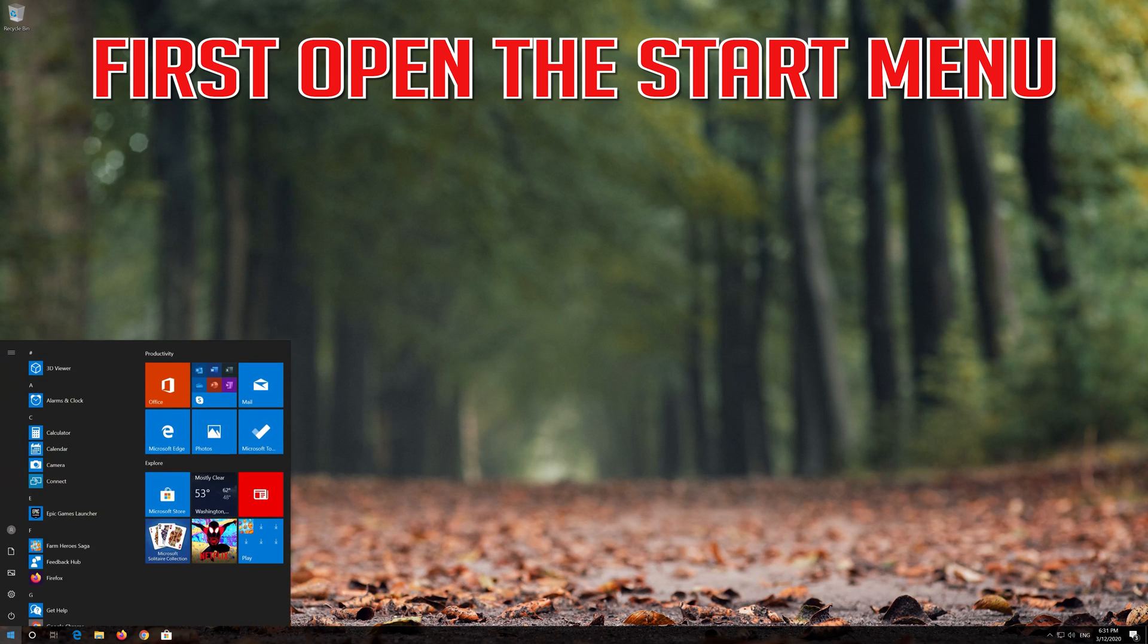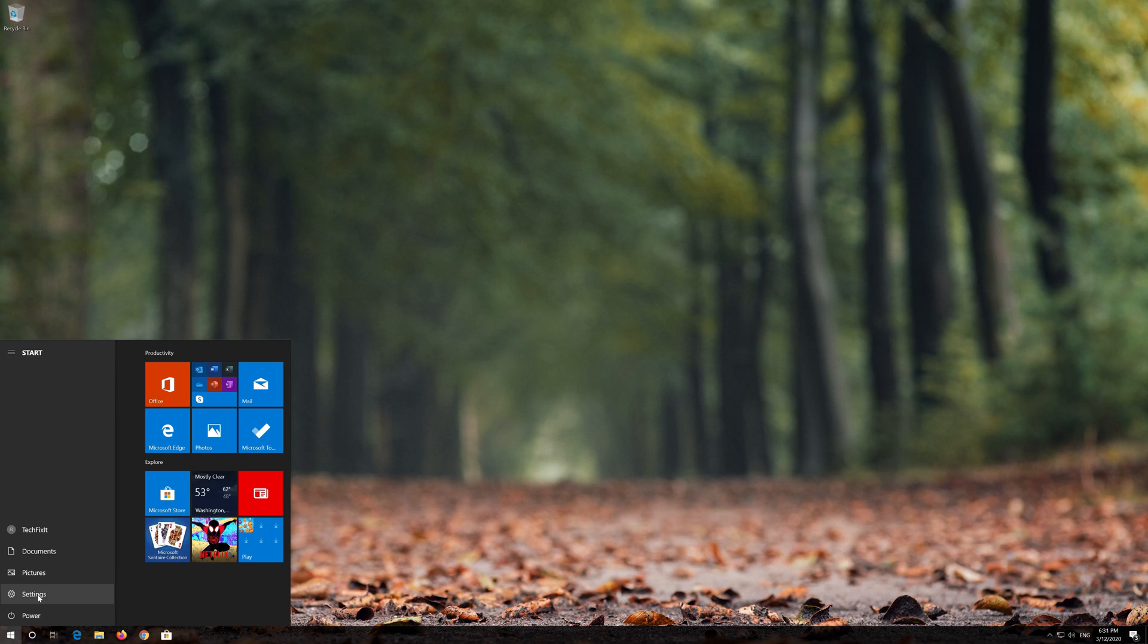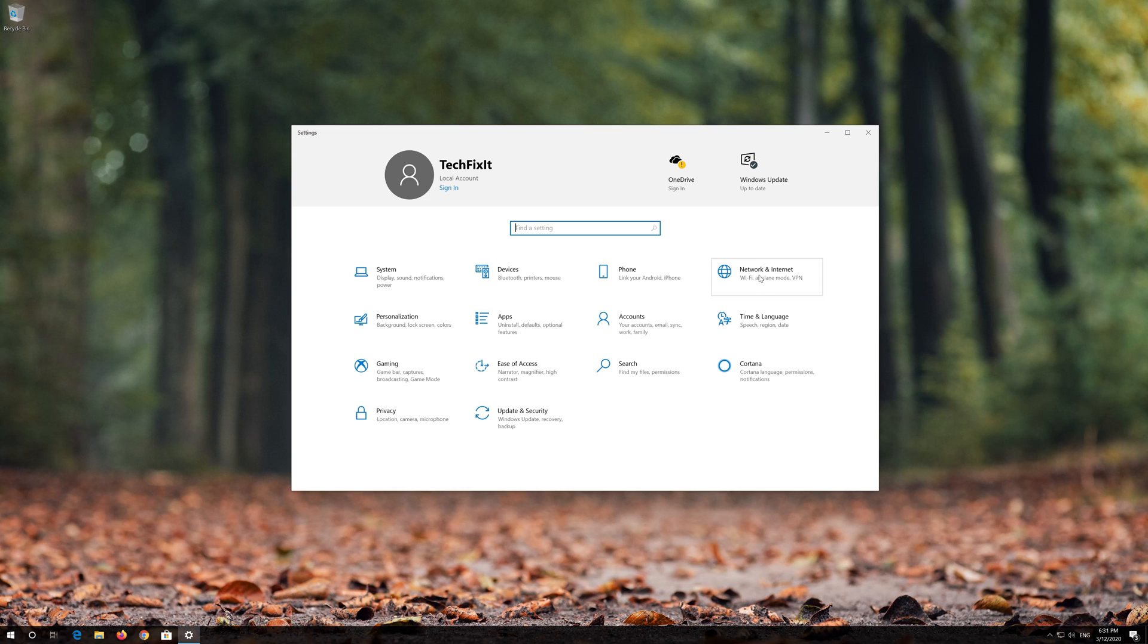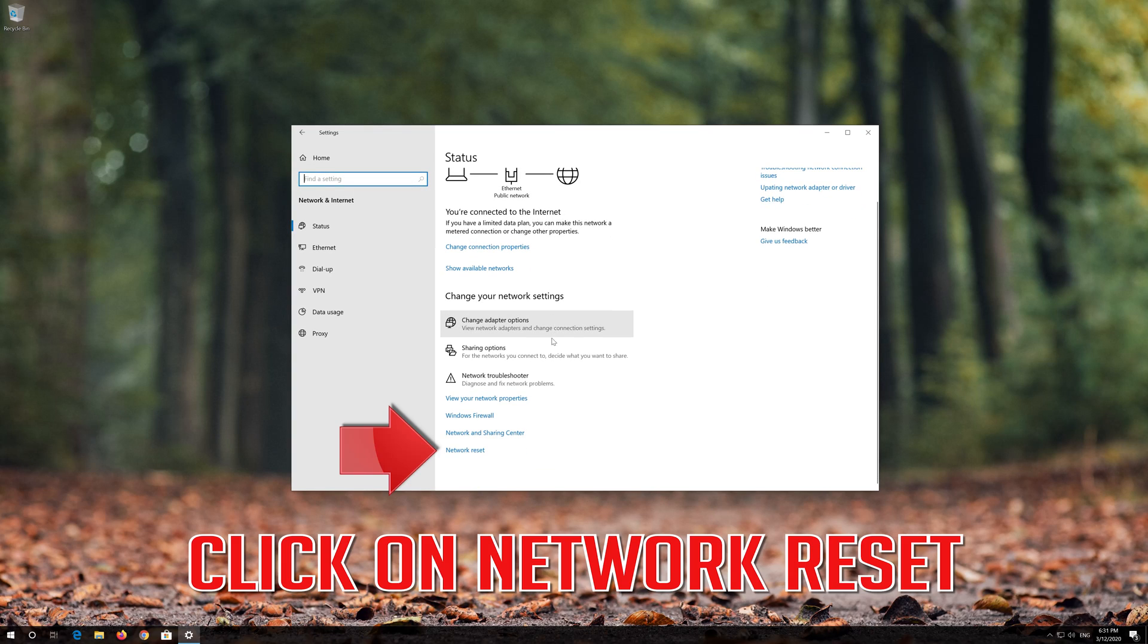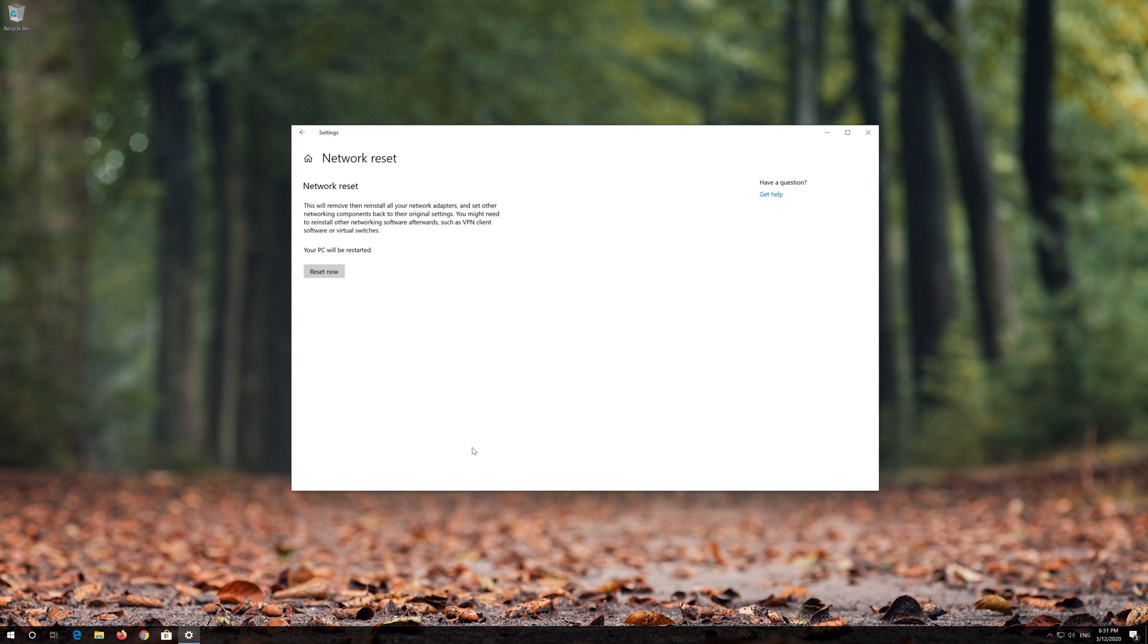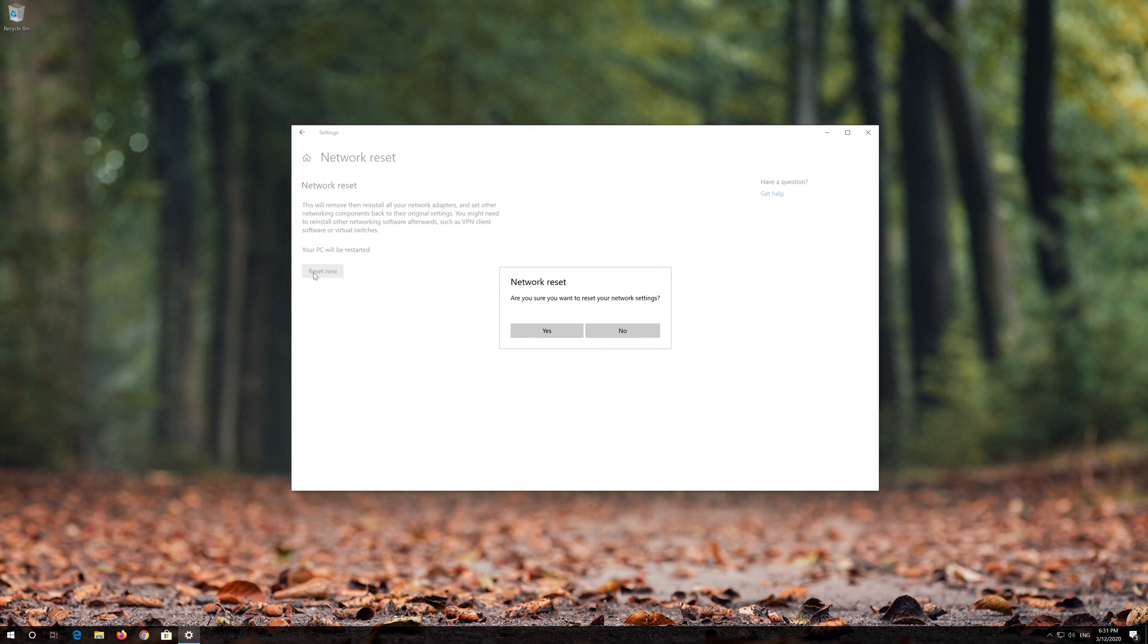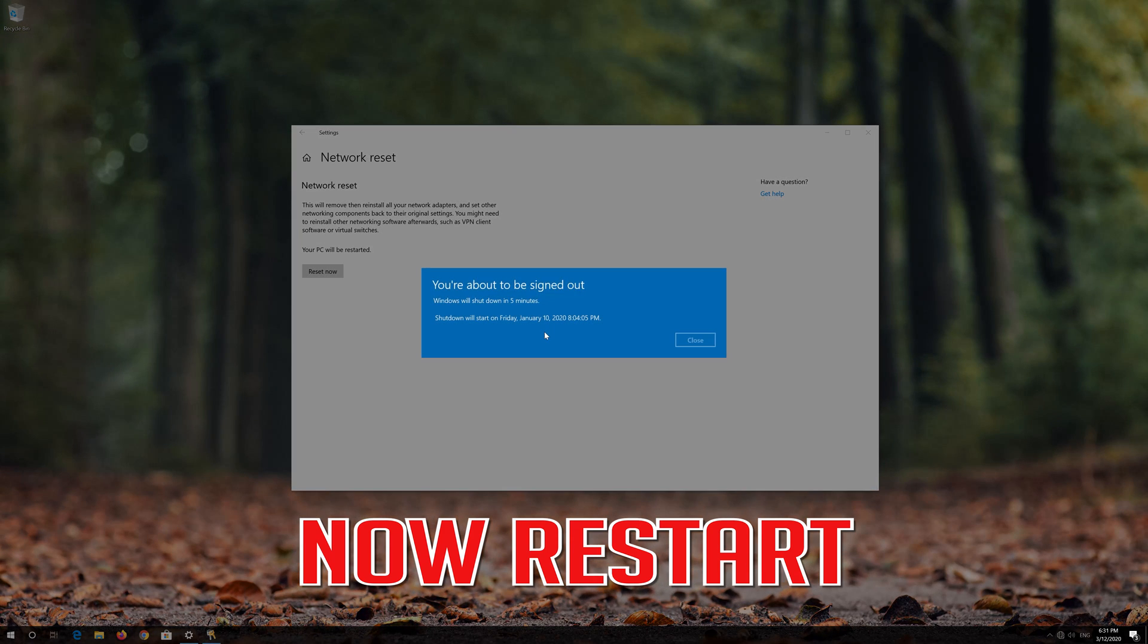If that didn't work, open the Start menu and go to Settings. Open Network and Internet, then click Network Reset. Press Reset Now and confirm with Yes. Your computer will restart.